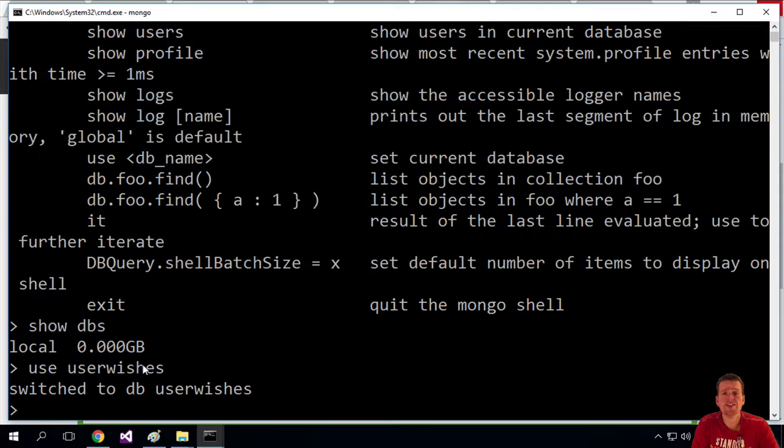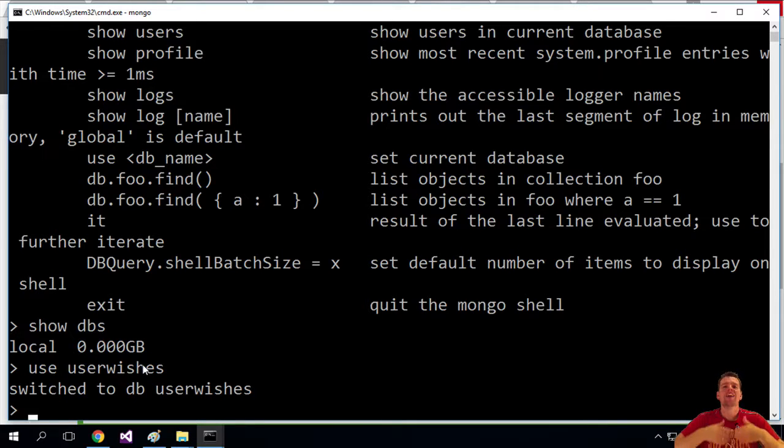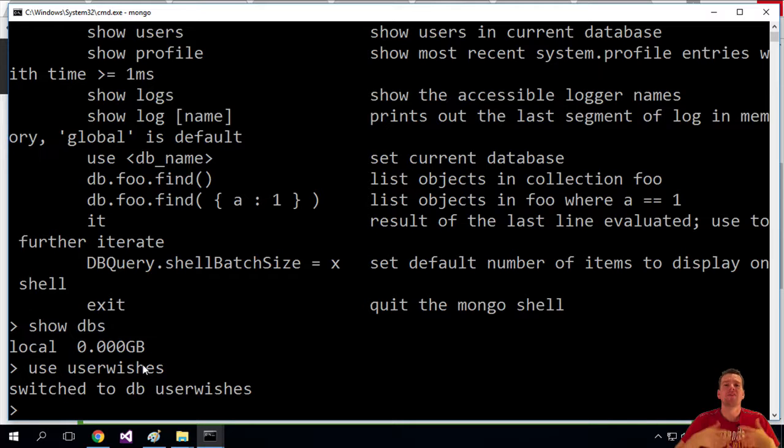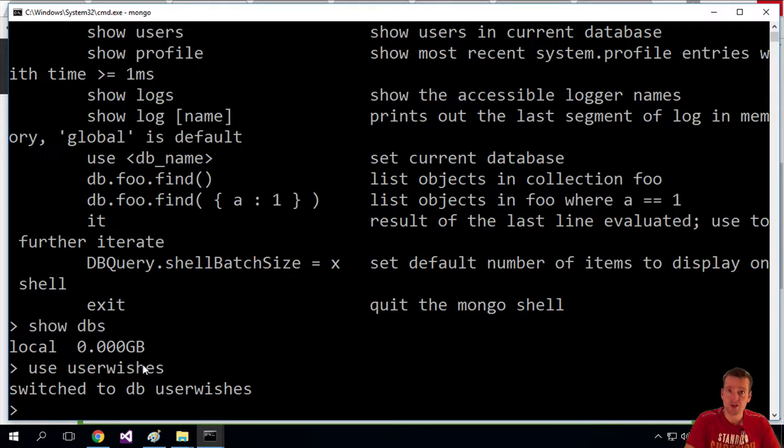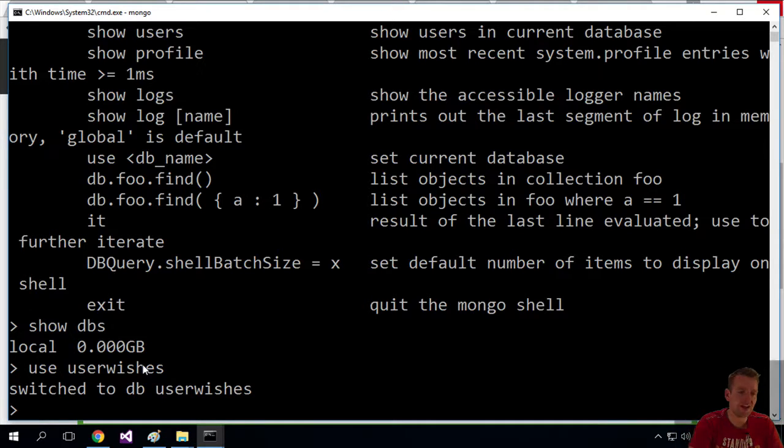Next lesson, let's try adding some information, adding some collection to the user wishes. Let's start adding some documents to that collection, and let's add some fields to those documents. So those were some of the terms you need to start learning. See you in the next lesson where we'll start actually putting stuff using the Mongo shell.